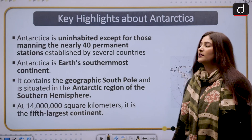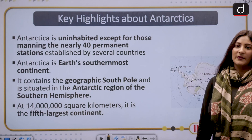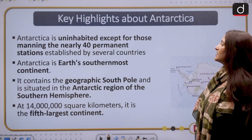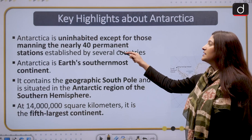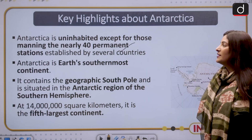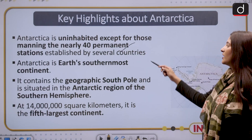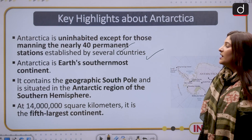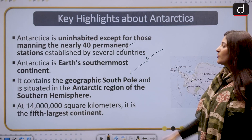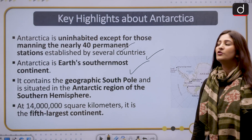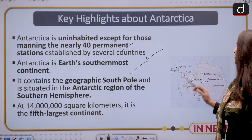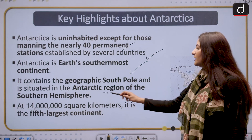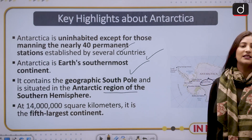Let's know about Antarctica. It is uninhabited — generally people do not live there — except for those manning the 40 permanent stations established by several countries, including India, for scientific research. It is the Earth's southernmost continent and contains the geographic South Pole. It is situated in the Antarctic region of the Southern Hemisphere.